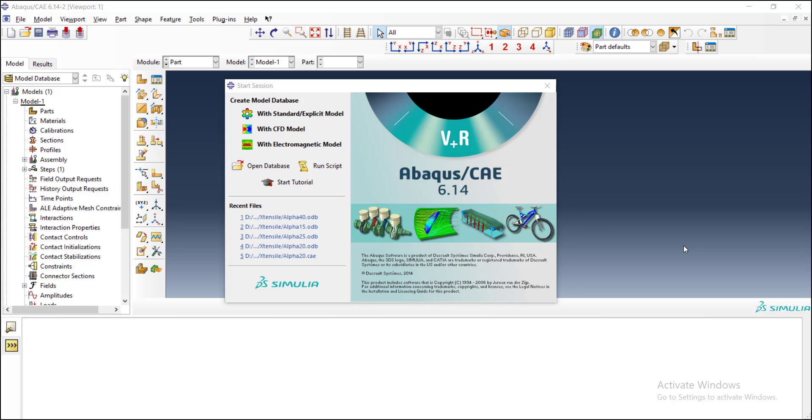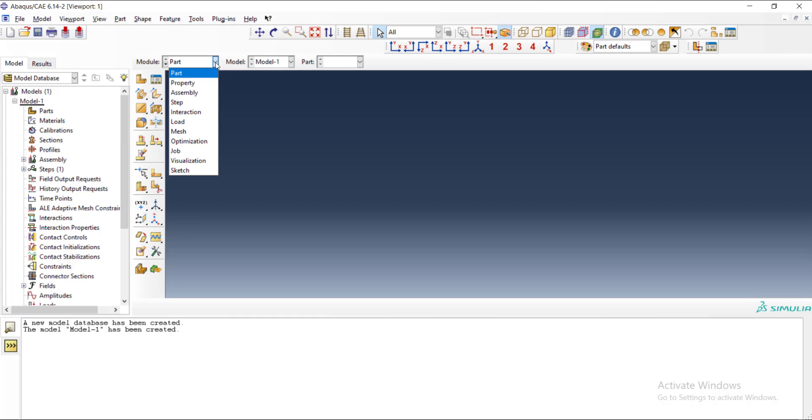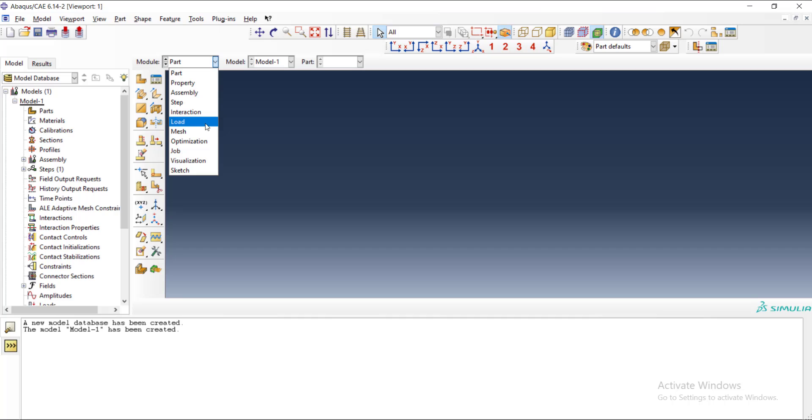Now let's continue with modeling this hydrostatic bulge test in Abaqus environment. When we open the software, we see this window and we want to start with Abaqus Standard or Explicit modeling. Then we choose this button and we can see modules of the software: part module, property module, assembly, step, interaction, load, mesh, and job, which we usually use and we will explain all of these modules in this simple example.